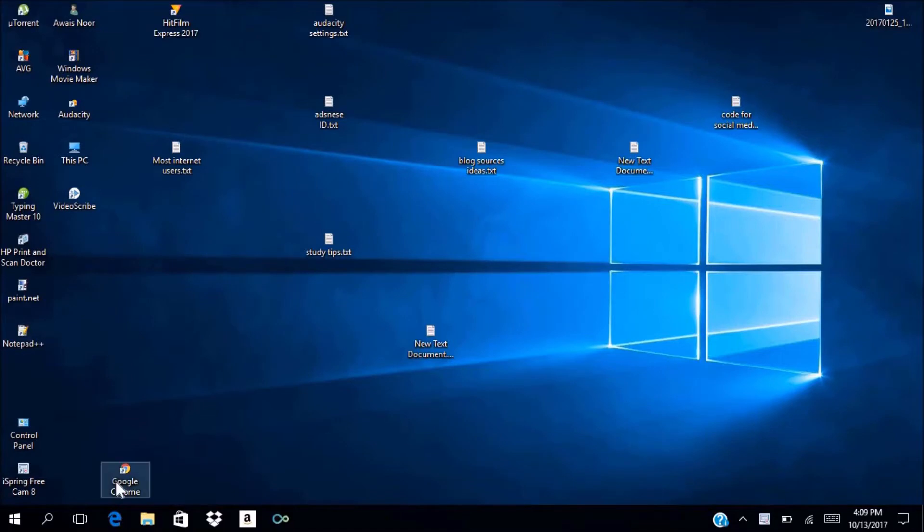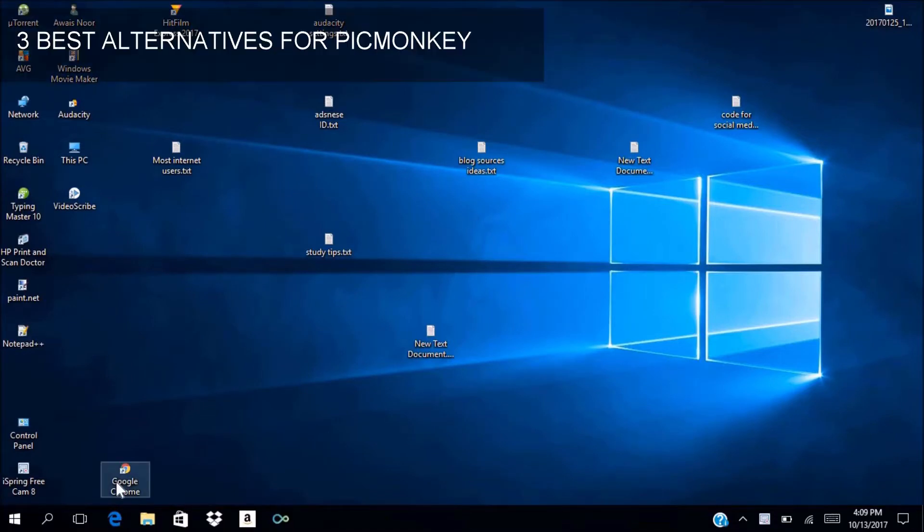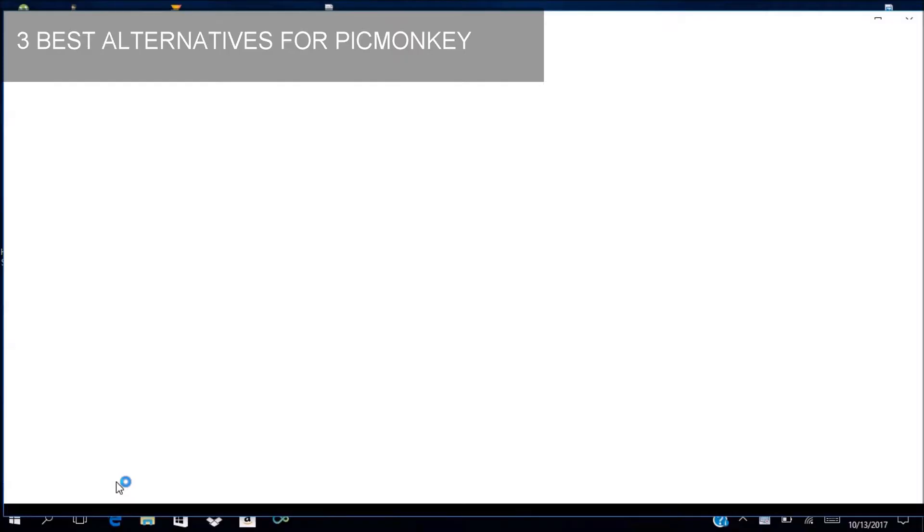Hi guys, I'm going to give you a list of three best alternatives for PicMonkey. So let's get started.